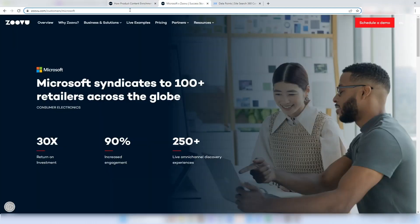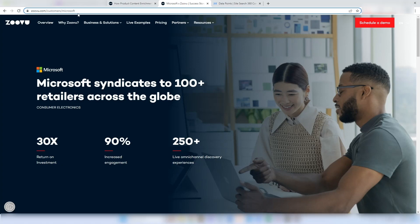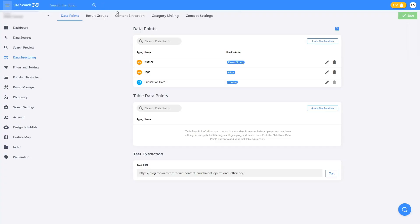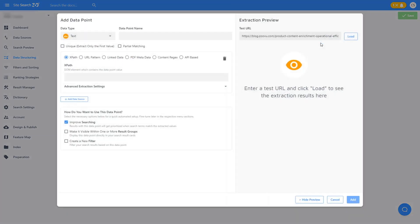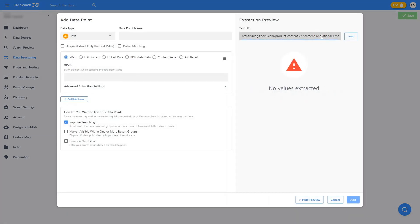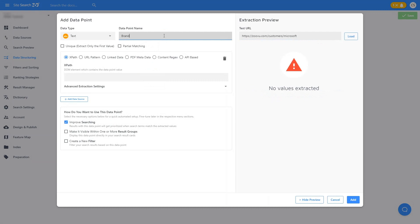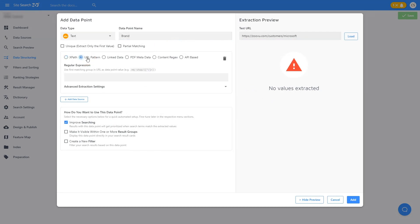Or, in the case of this section of the website where you find customer success stories, we can use the URL pattern to create a brand data point, which could be a useful filter option. First, I'll change our test URL. Now I will name this data point brand and select URL pattern.